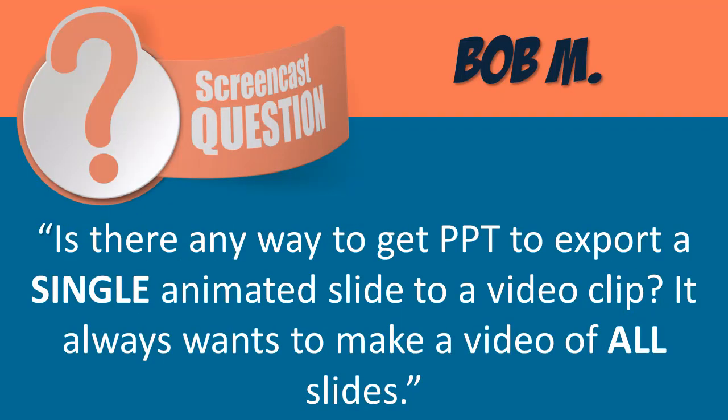Is there a way to get PowerPoint to export a single animated slide to a video clip? It always wants to make a video of all the slides.